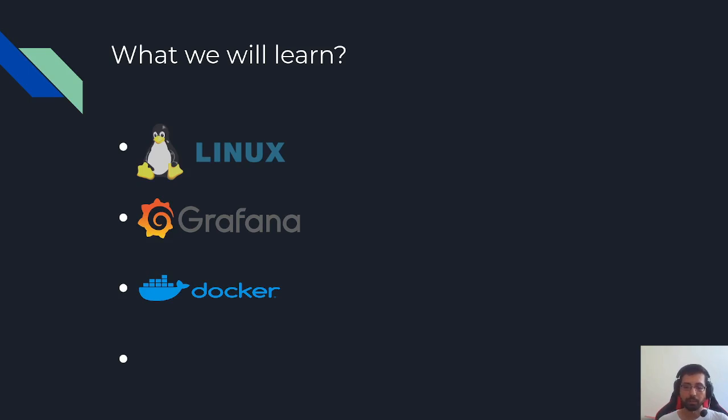We'll deploy applications and use Docker for monitoring our whole Docker network using Grafana and other various tools.